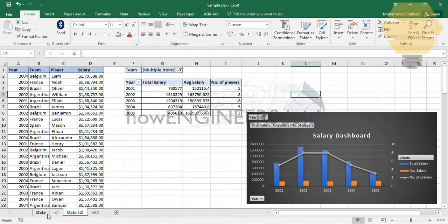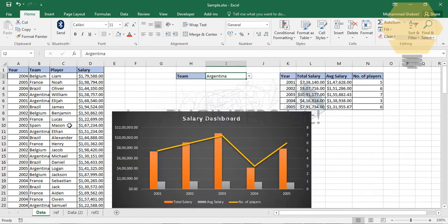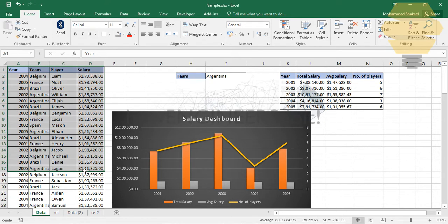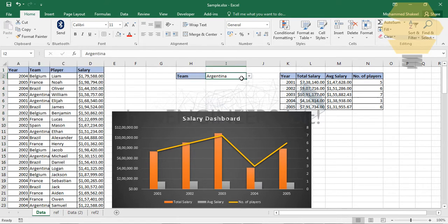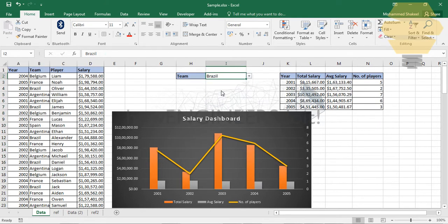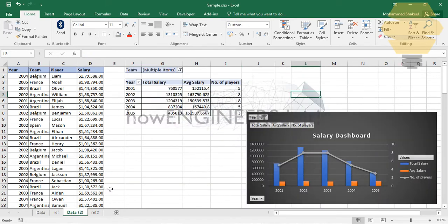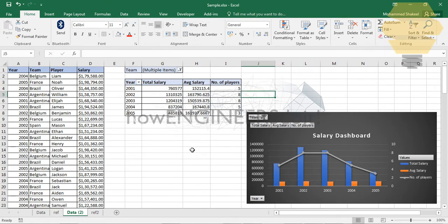In a previous video, I had shown you using the same data set how to create the dashboard using sumifs, countifs, and averageifs. This is the dashboard. If you haven't watched that video, I suggest you go and watch that, and I'll leave the link in my description box below.